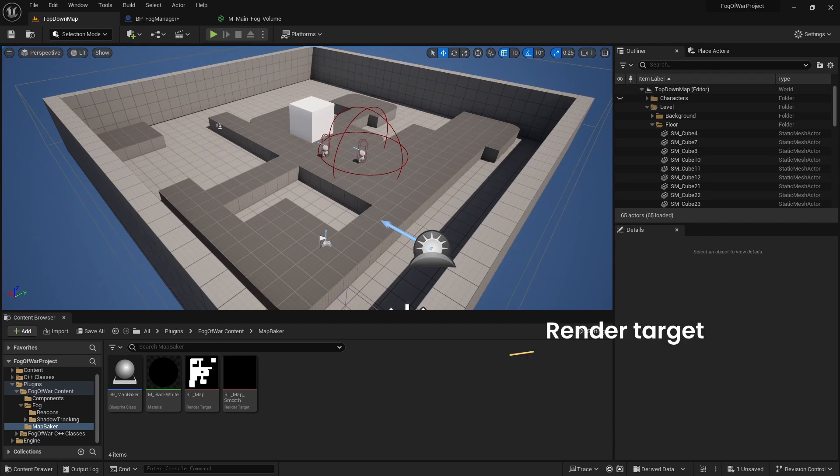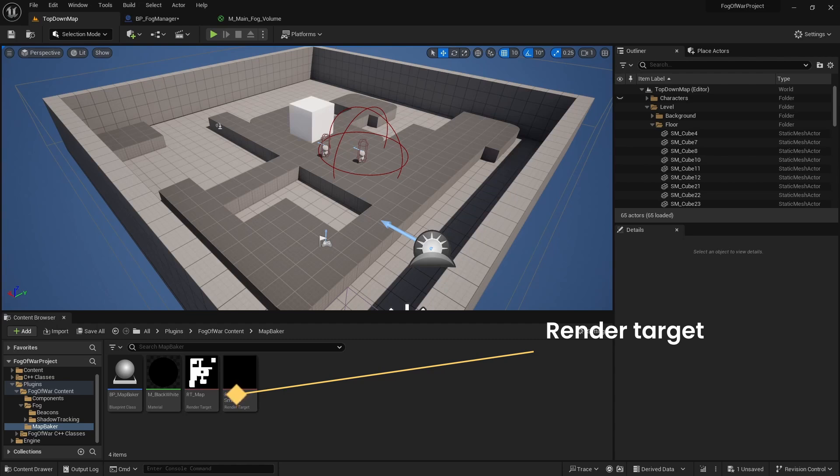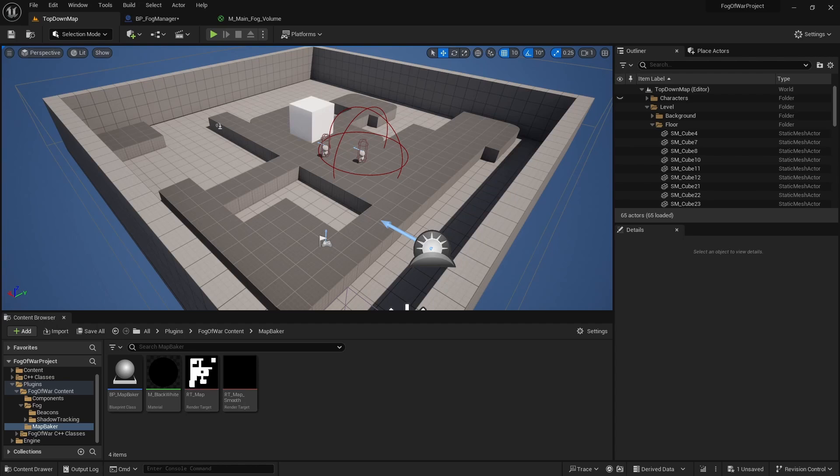Here we have a render target. This render target returns a black and white mask of this map where only walkable floors are white. To see how this map is made, check the related video in the description. We will apply this mask as floor mask in our FOG material.